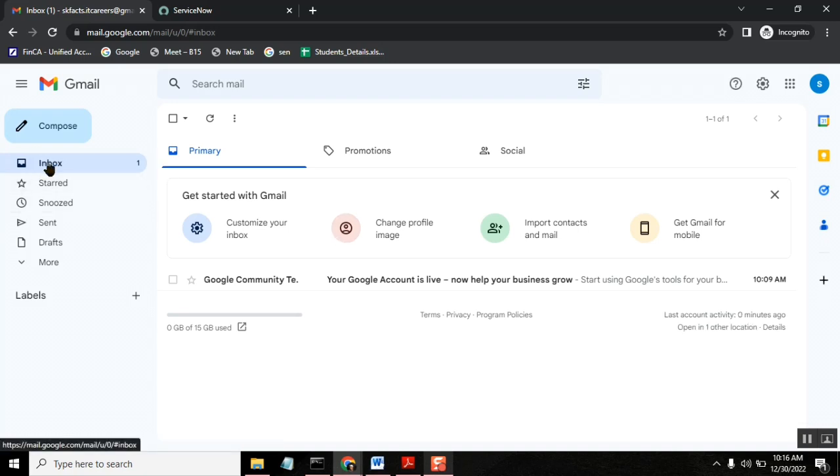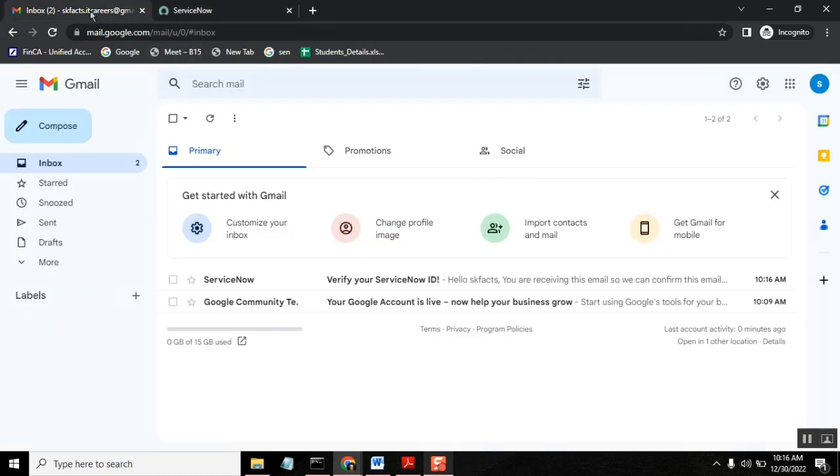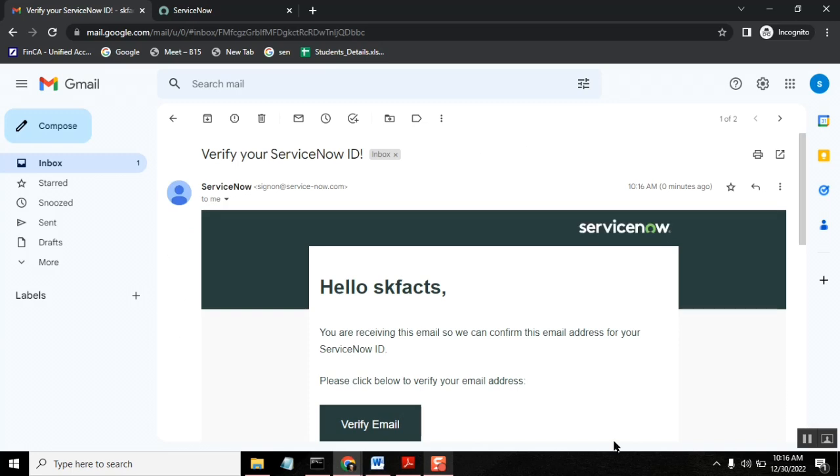Okay, I did not receive any email. Check your email. It's skfaxitcarriers.gmail.com. Yes, yes, yes. So that's right. Yes, I think I got it one. Yeah, verify your email ID.